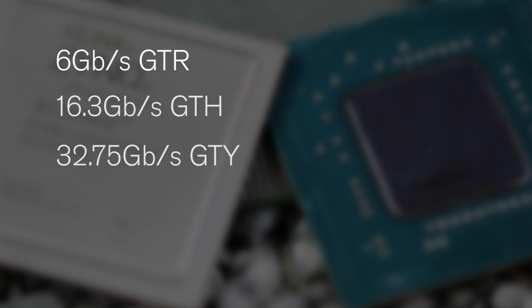The device we are now validating has both the GTR and the GTH, so let's take a look at the performance we are already getting out of these transceivers.